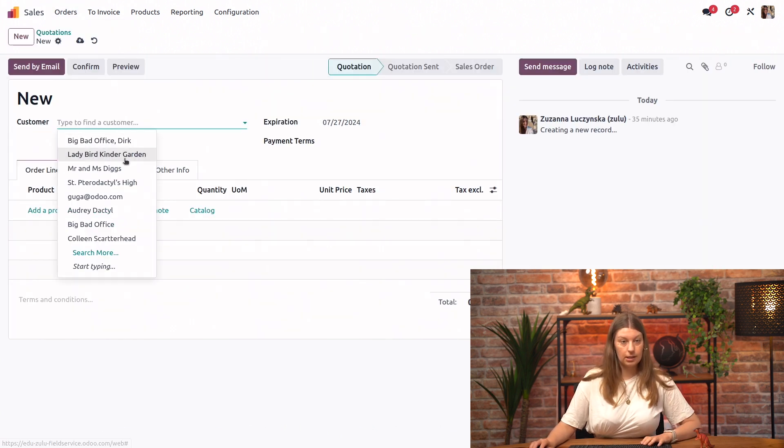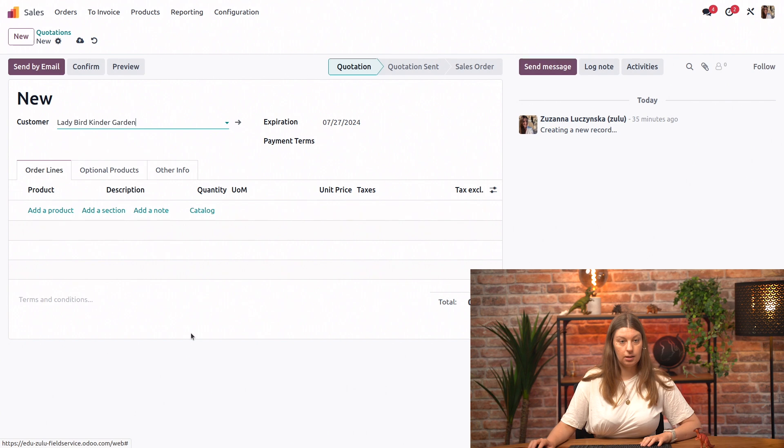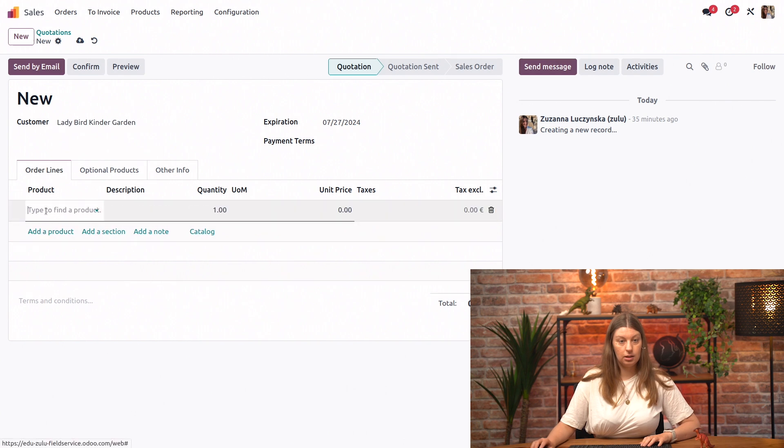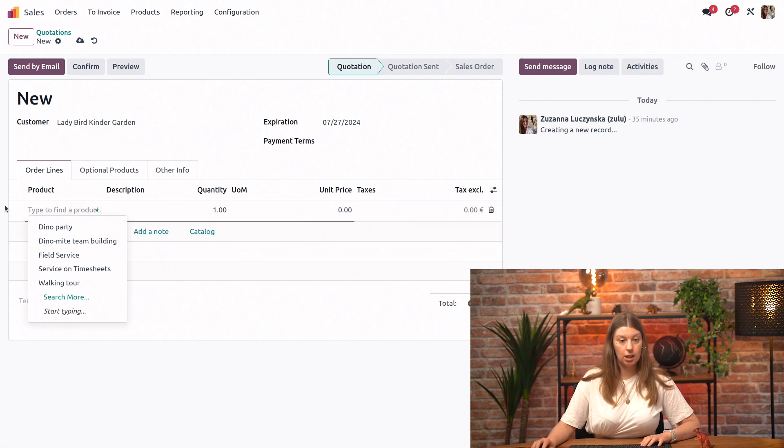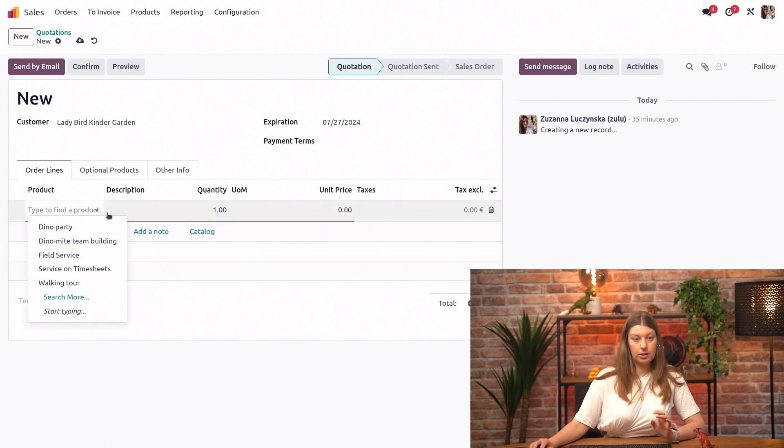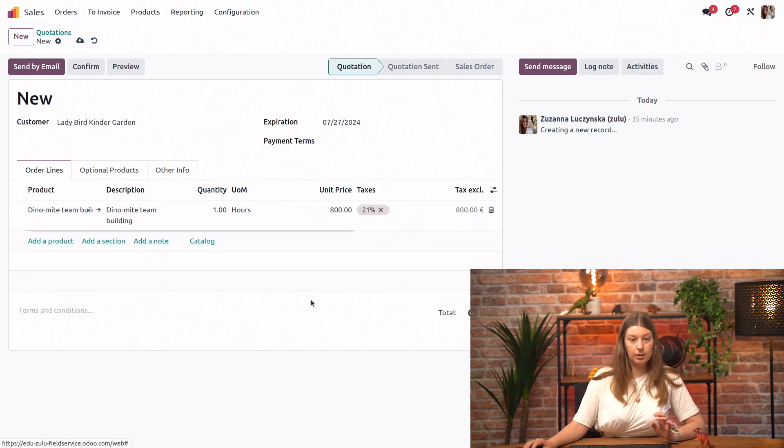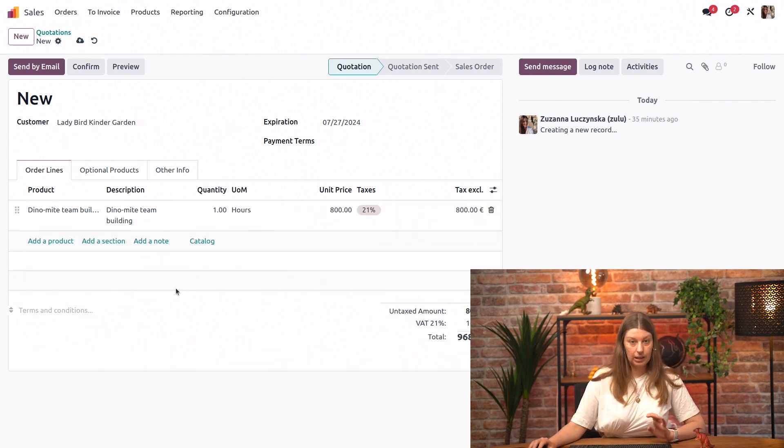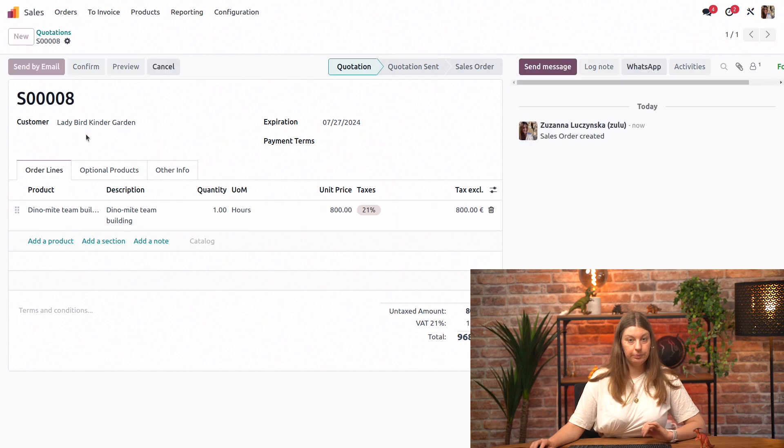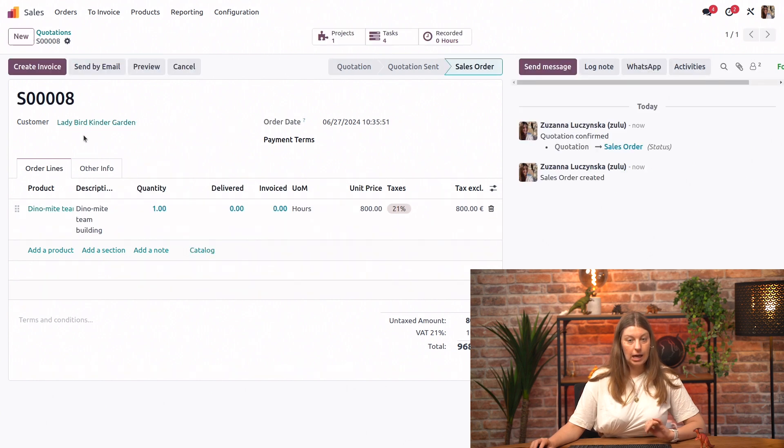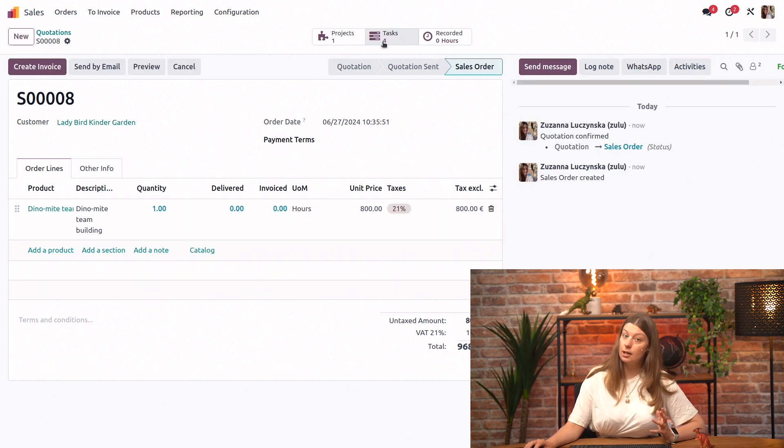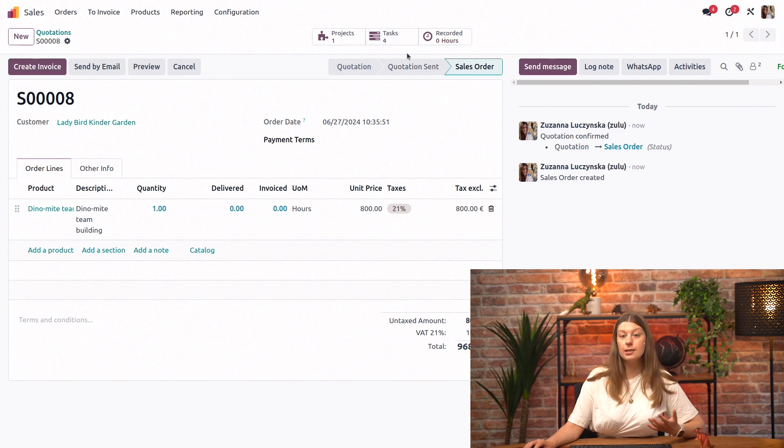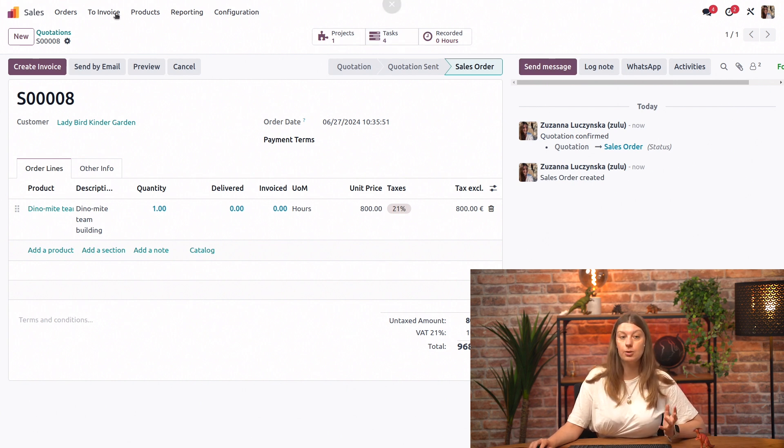So let's say here, Dino-mite team building. Let me go ahead and hit confirm. And you see that instead of having one task, as before, we already have four tasks created immediately in this new project linked to the sales order.